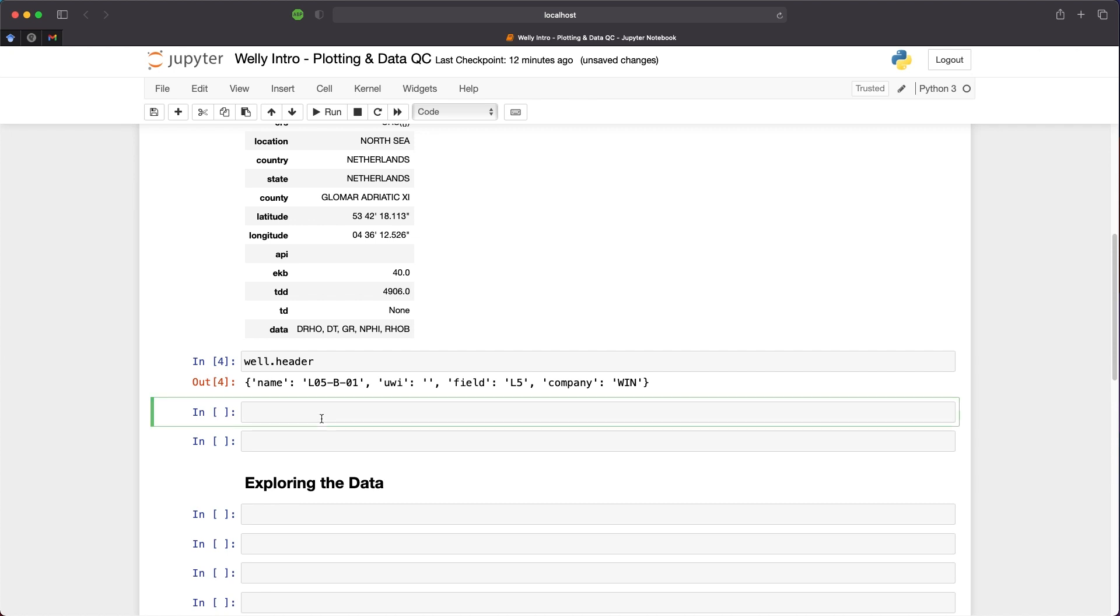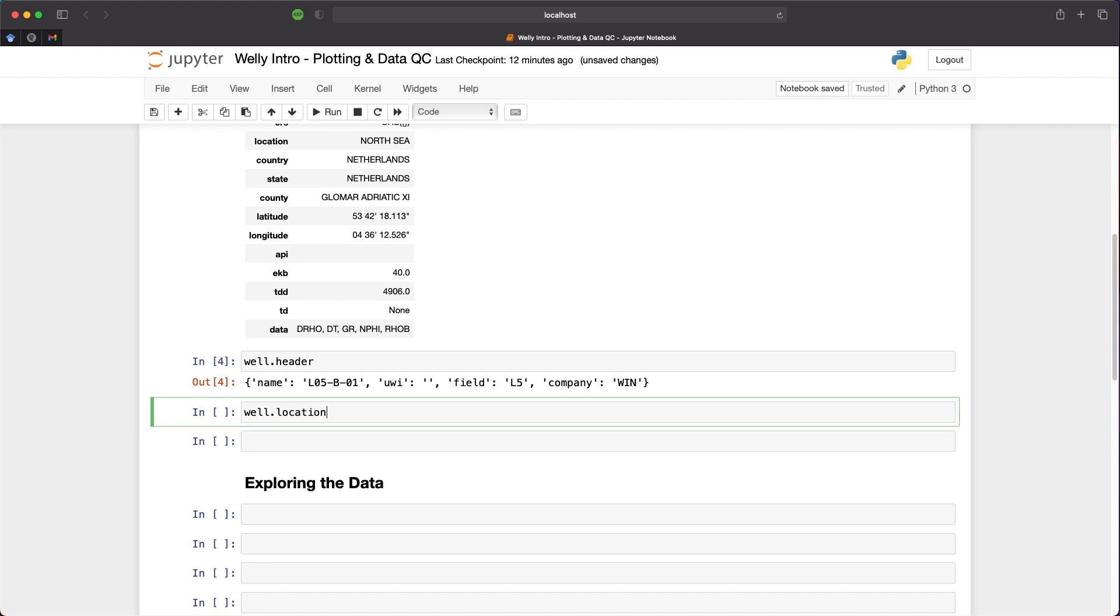We can call upon the location information again by calling upon well.location. When we call upon well.location, we can see where the location is in the North Sea, the country being Netherlands, and a number of other parameters including the latitude and longitude. This is returned in the form of a dictionary, and this can be a bit difficult to read, especially if you have a large number of parameters within the location section of the file.